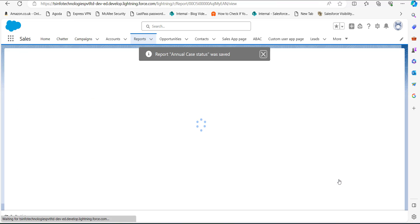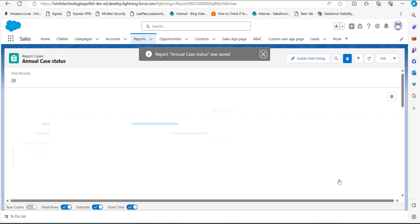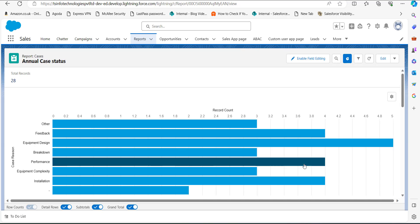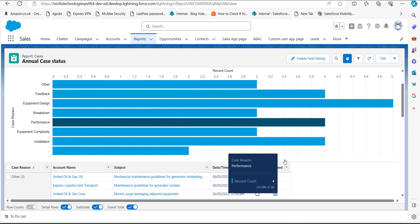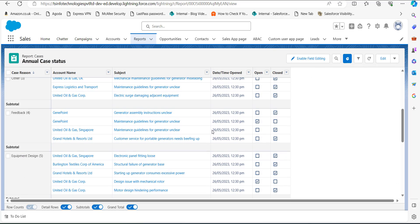After clicking Save, the report will be saved in the selected folder and will run in the next window, where we can see all the records of this report. Here you can see the Case Reason column with the rest of the records on the right-hand side. This is how we create a case report for support in Salesforce Lightning.